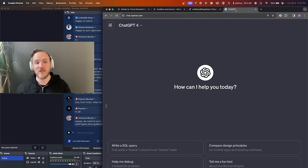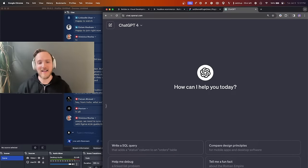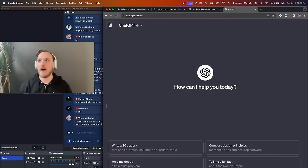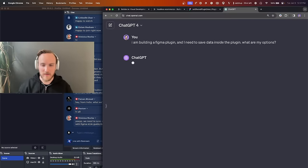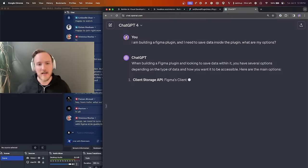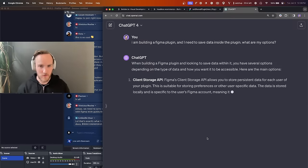So I just go over to ChatGPT and say 'I need to save data — I am building a Figma plugin and I need to save data inside the plugin. What are my options?' And what we found is there is no perfect solution for what we want. There is client storage.